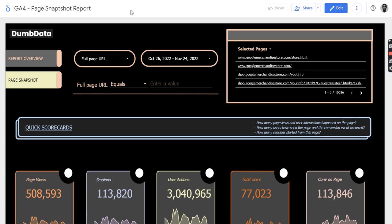Actually, what this report does is it gives you quick information about any web page on your website. It might be a group of web pages or just a particular web page.